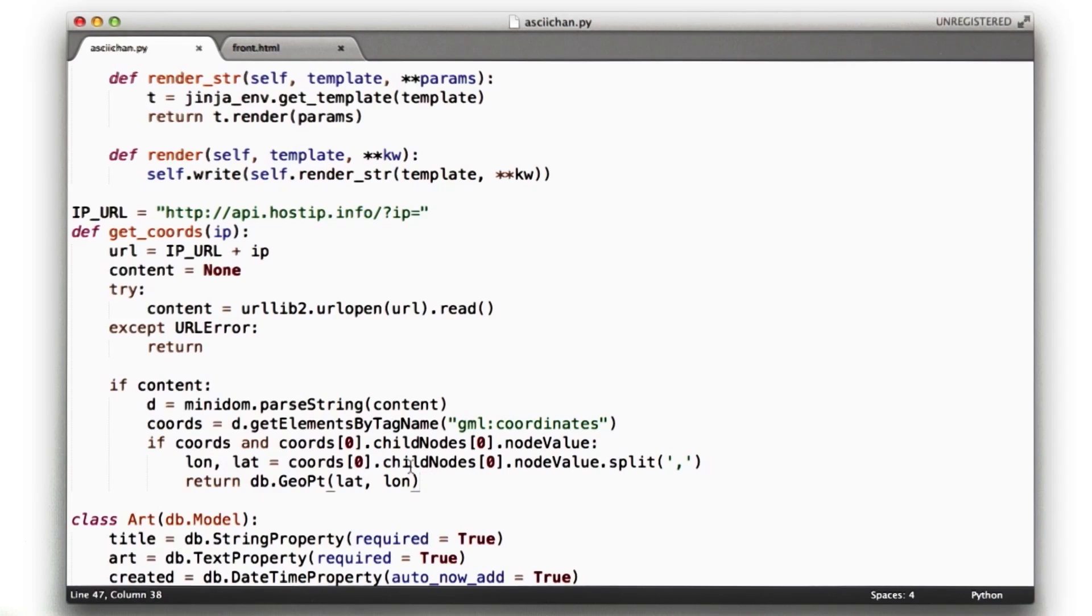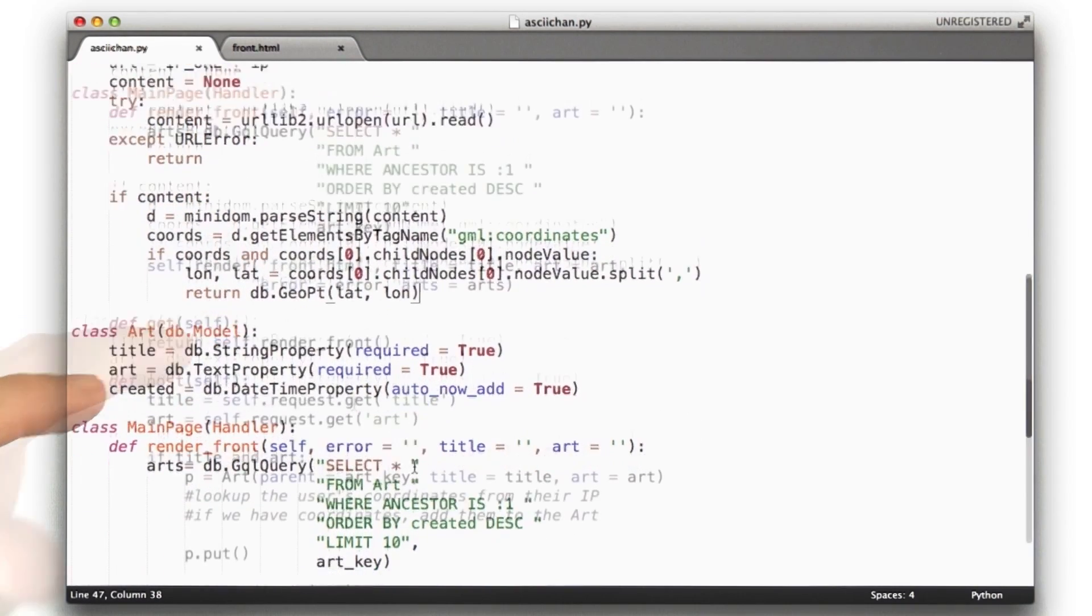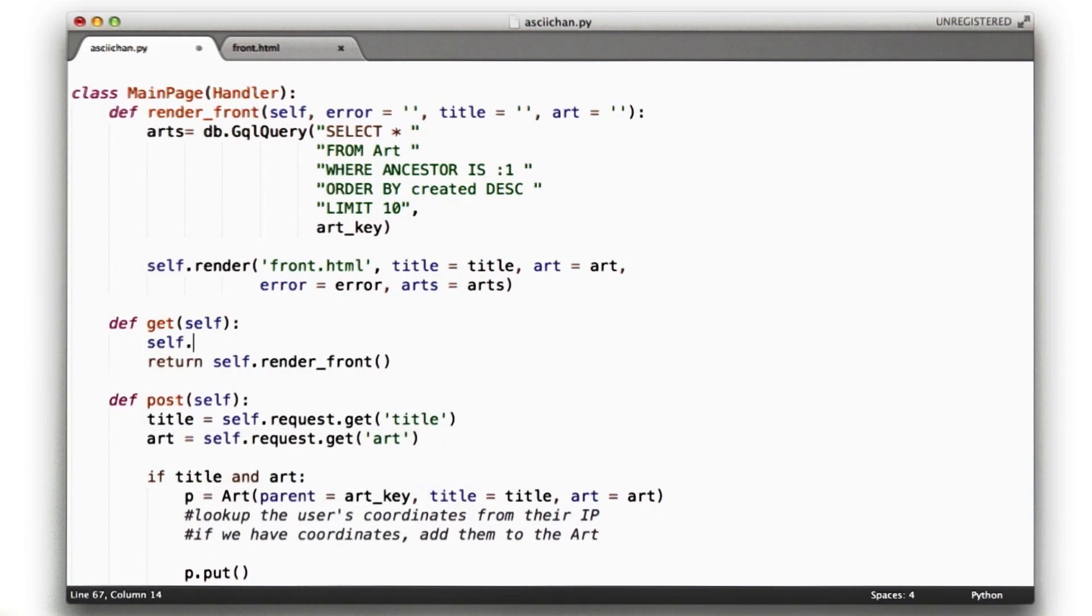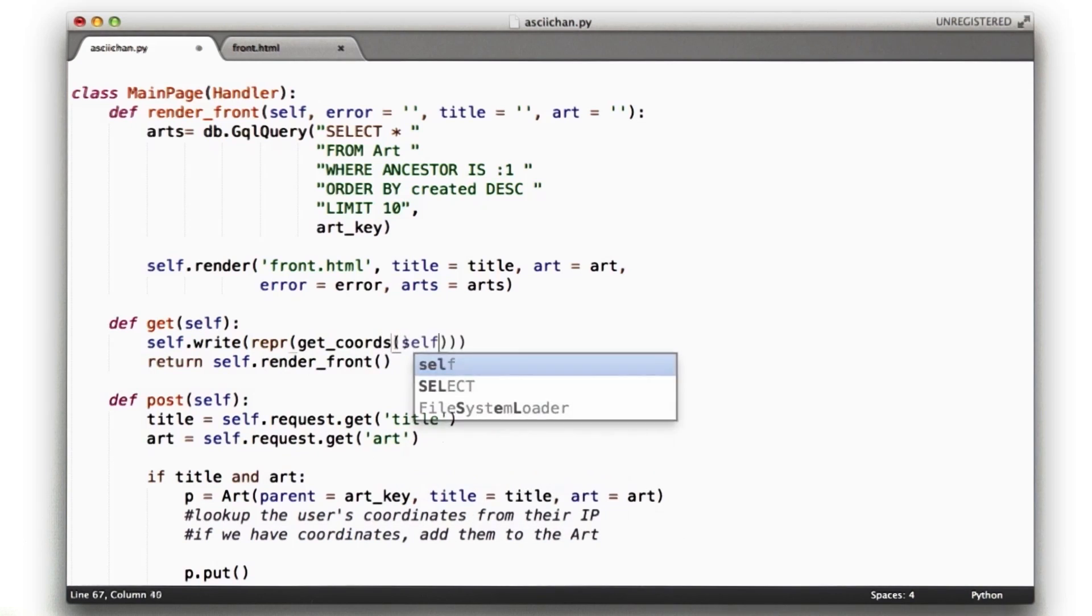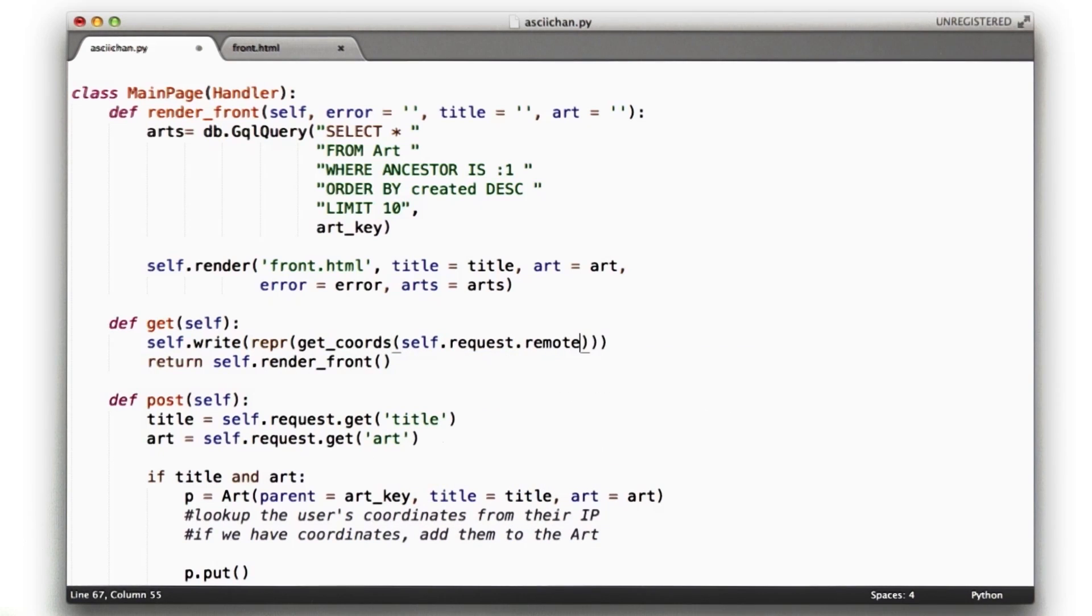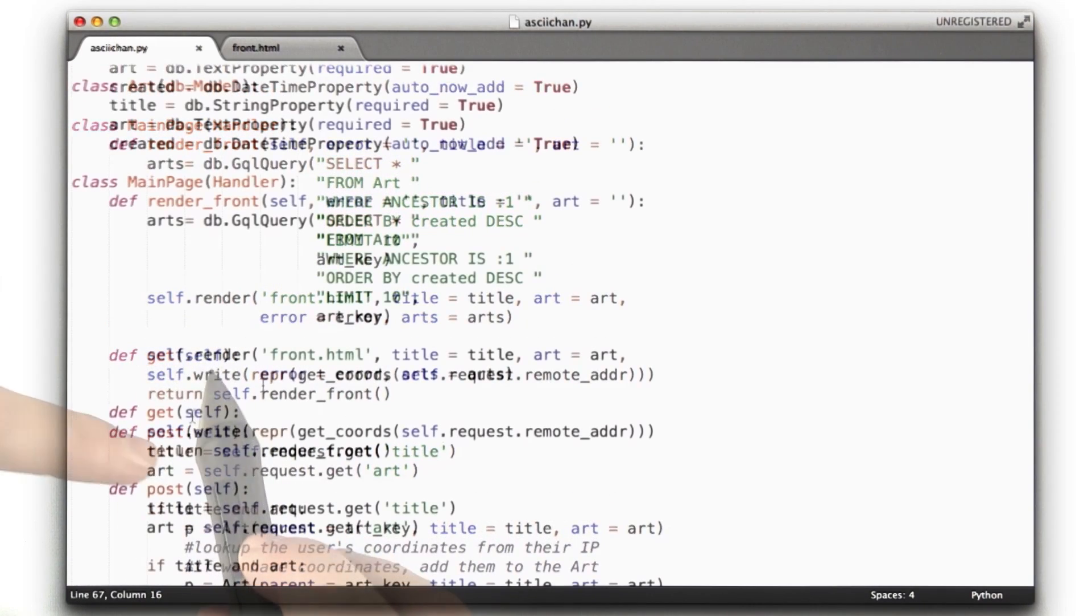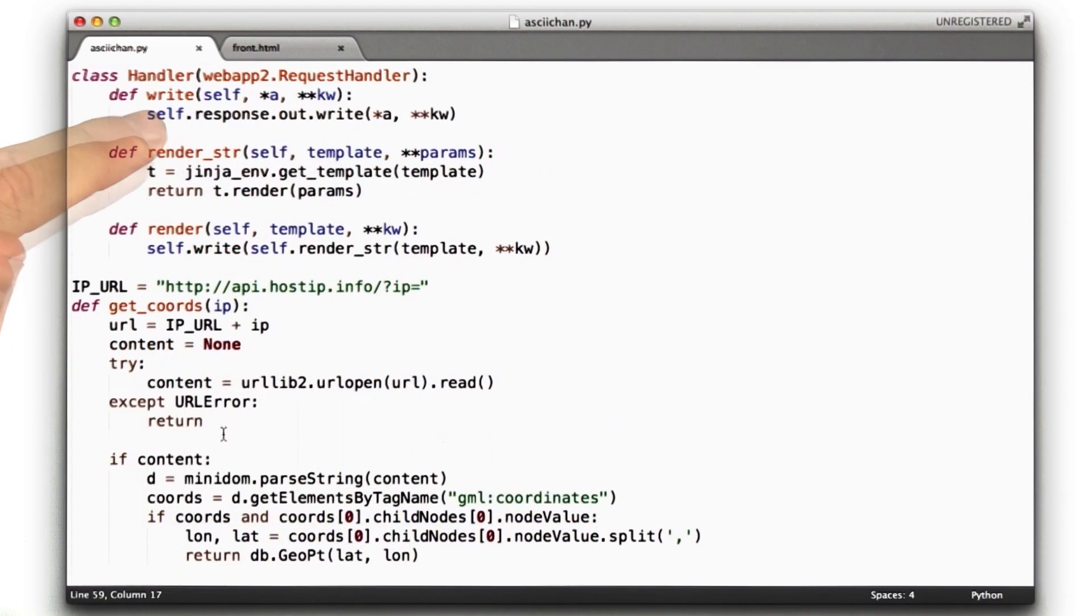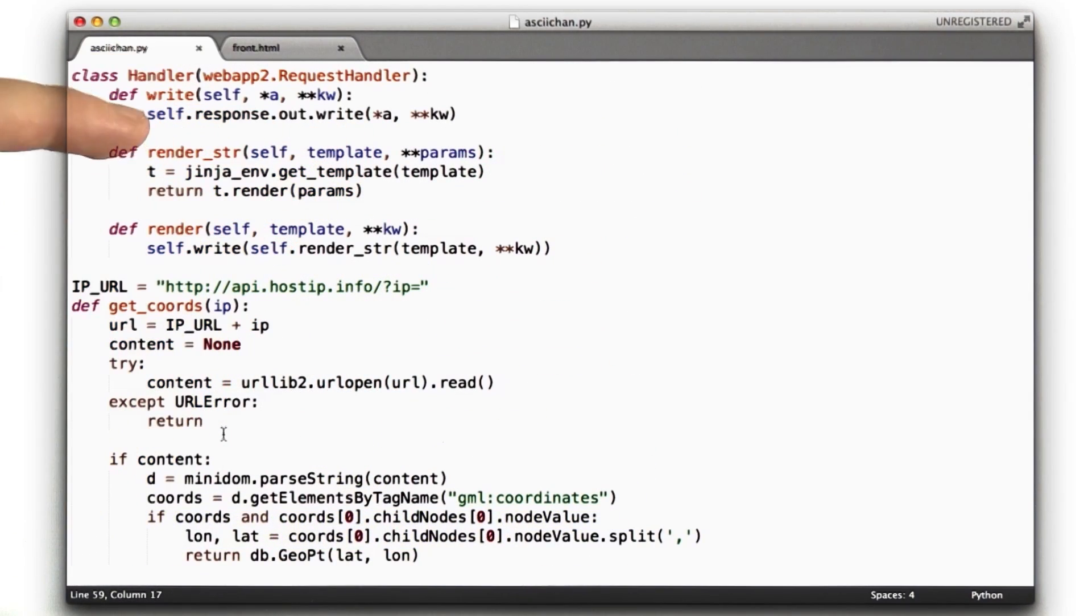Let's test that this function is working. A quick way we can do that is let's just toss in a line right here. We're going to say self.write repr getCords self.request.remoteAdder. What I've added here is just a quick little hacky thing in our get function. First, we're going to call this function write, which if you recall I added up here, and it calls self.response.out.write, so I don't have to type so much.